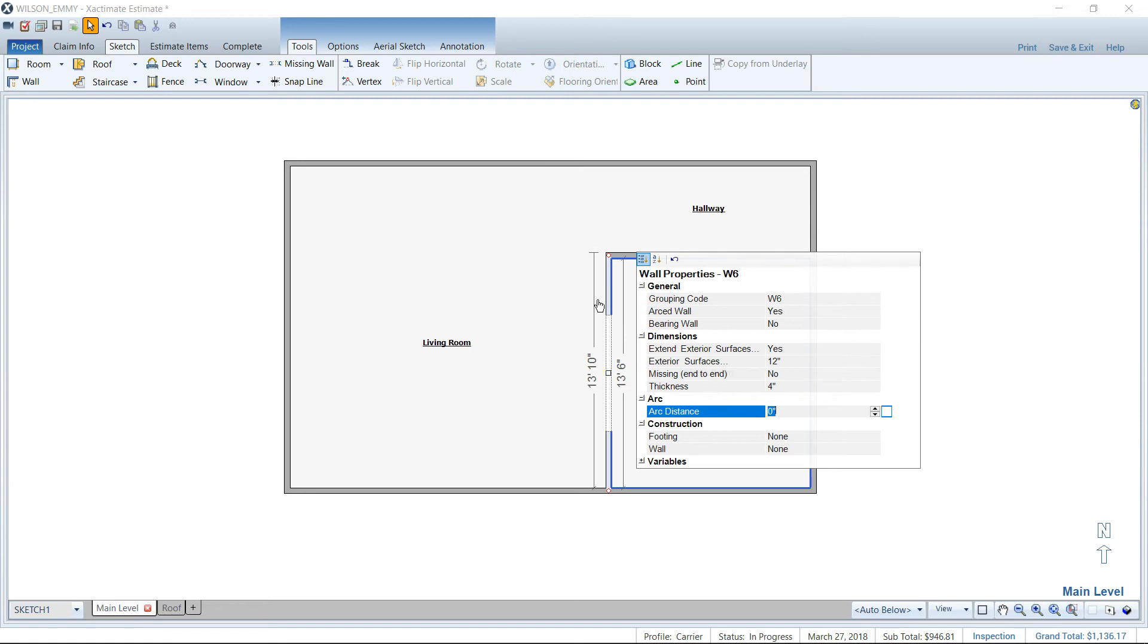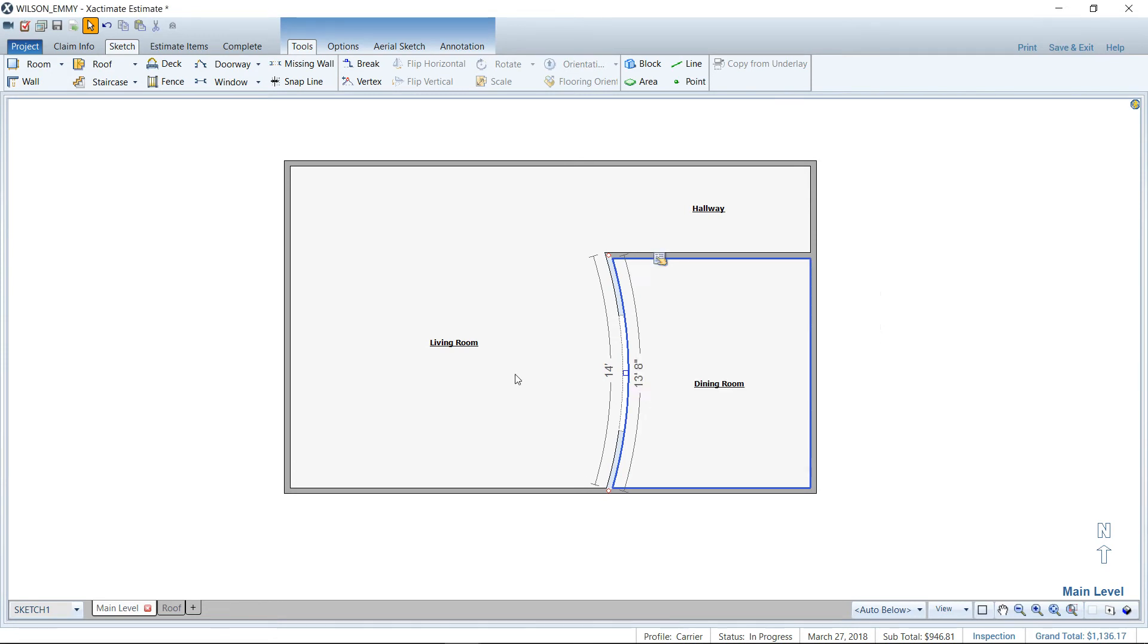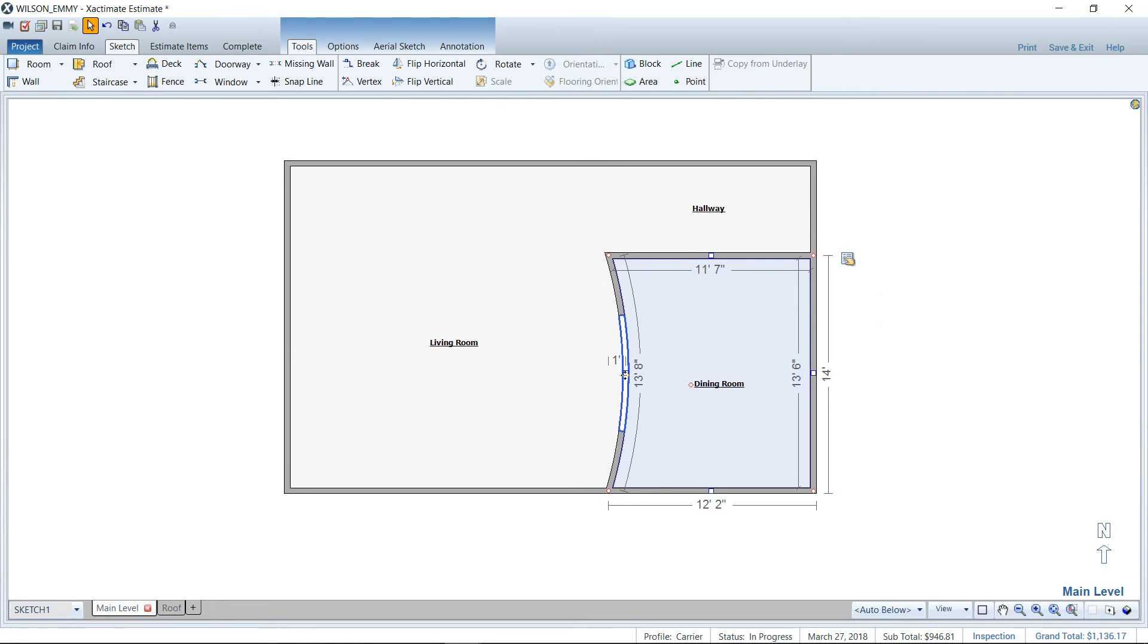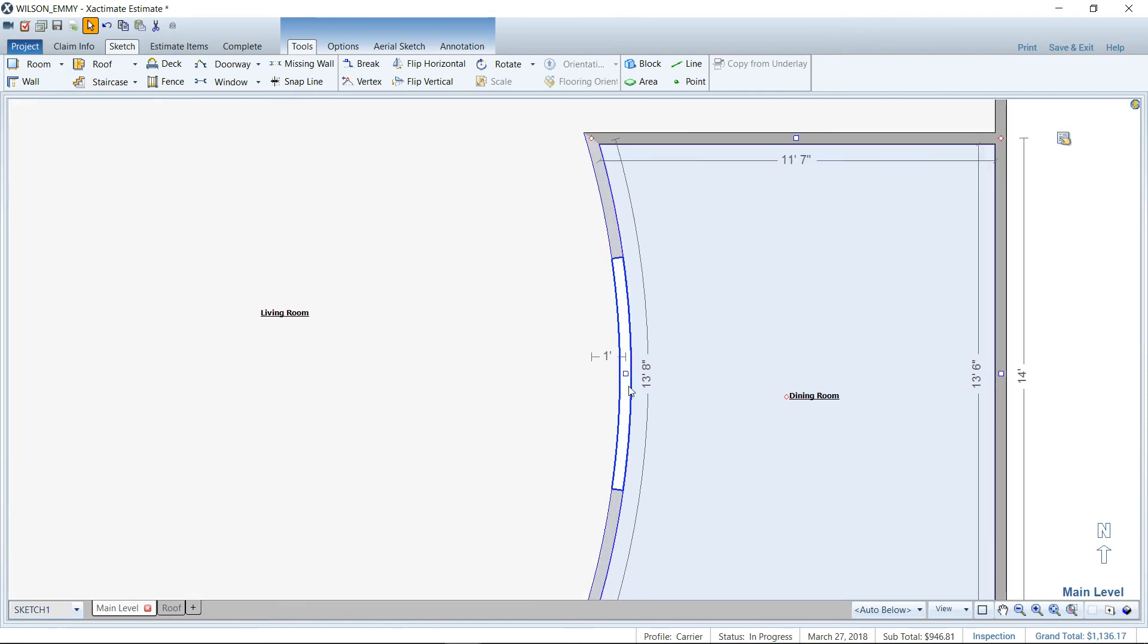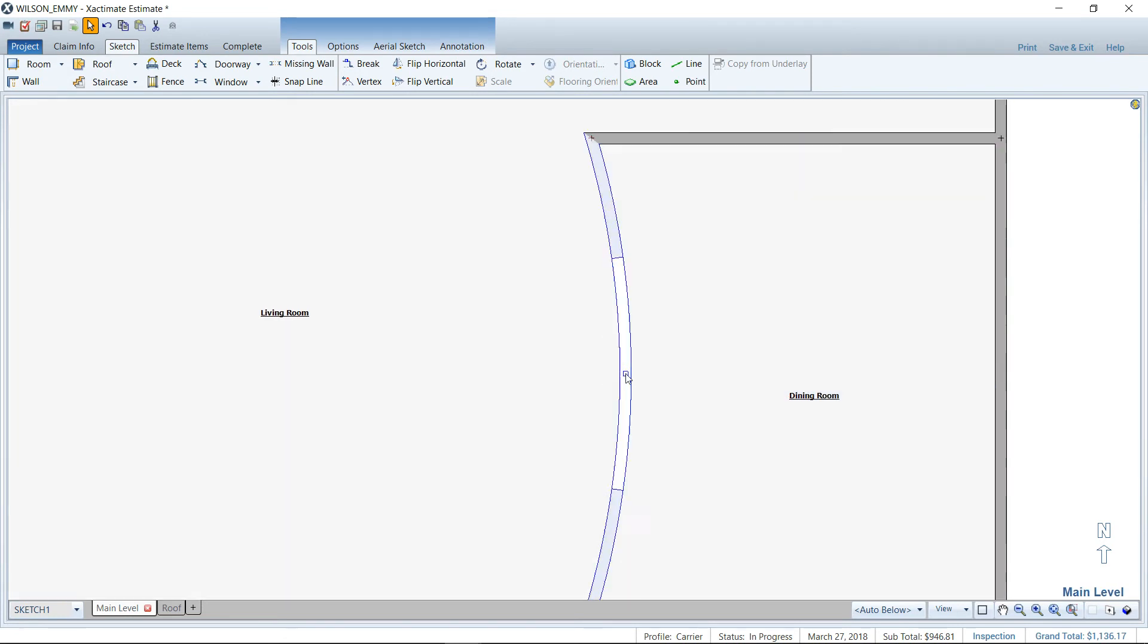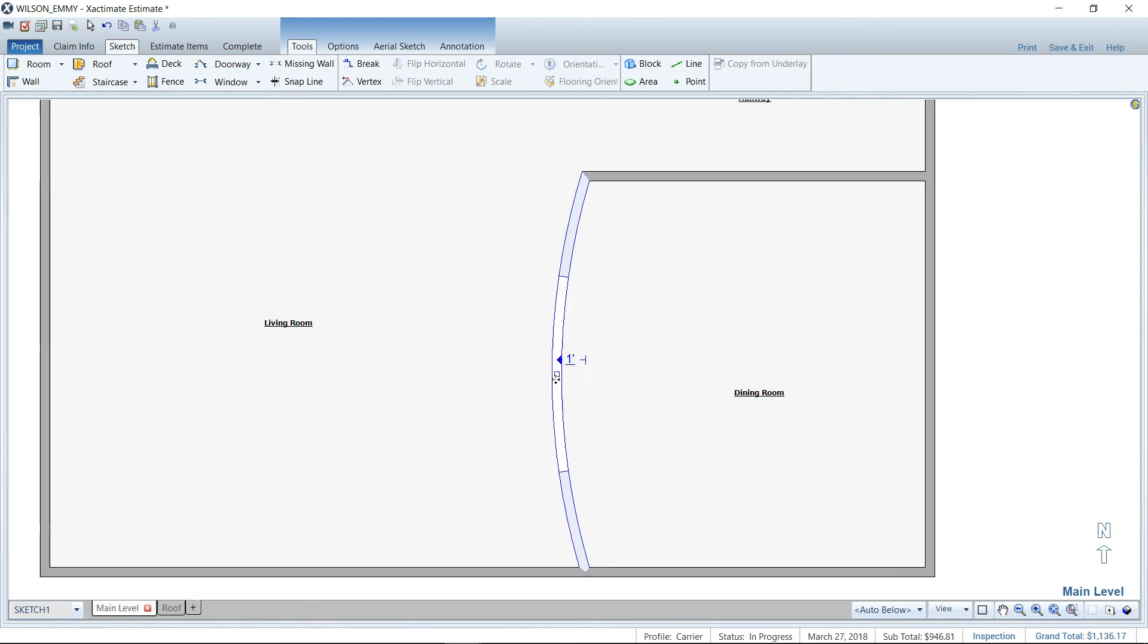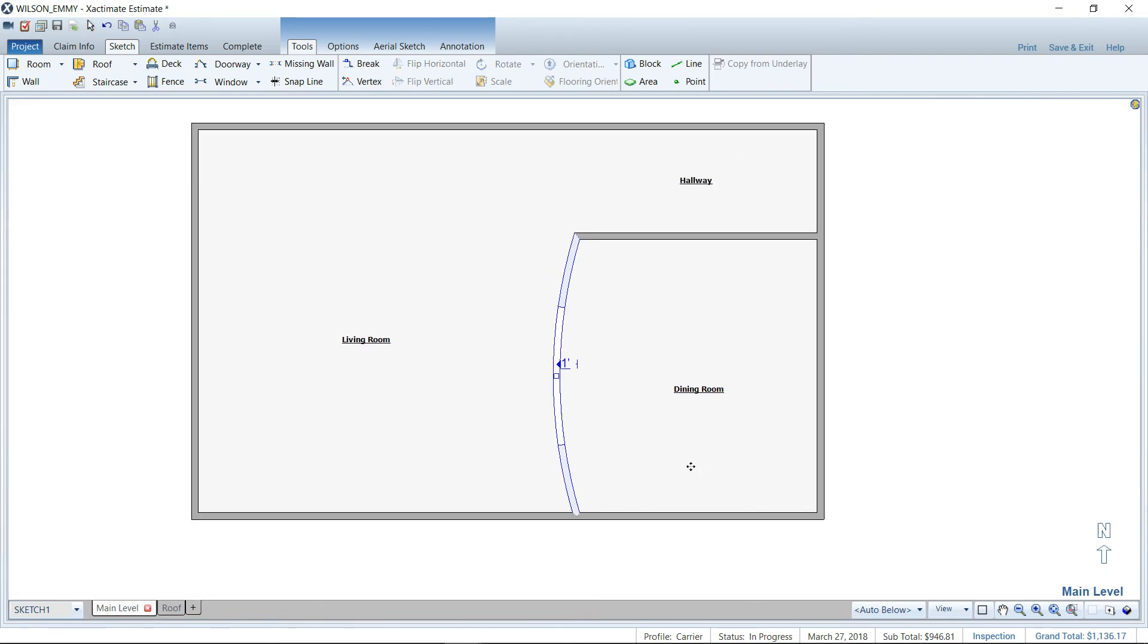So for this example, I'm going to make it a foot just to make it easy and simple. And when you change that arc distance, notice that my wall curved inward, and that's fine. No big deal. It's going to always go either way, which way or the other. But what I can do is take that wall handle, the little blue square there, left click hold and drag it the opposite direction to make it bow outward one foot.